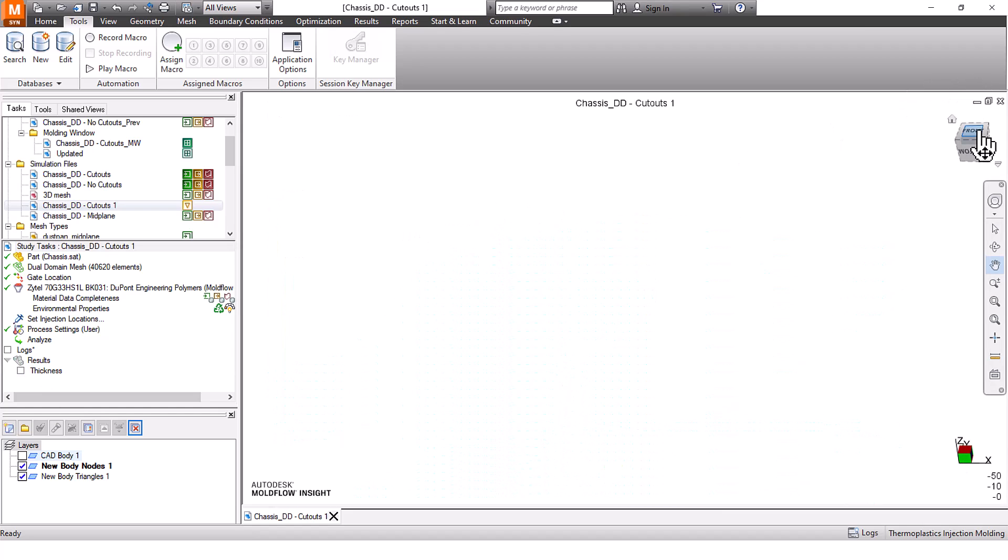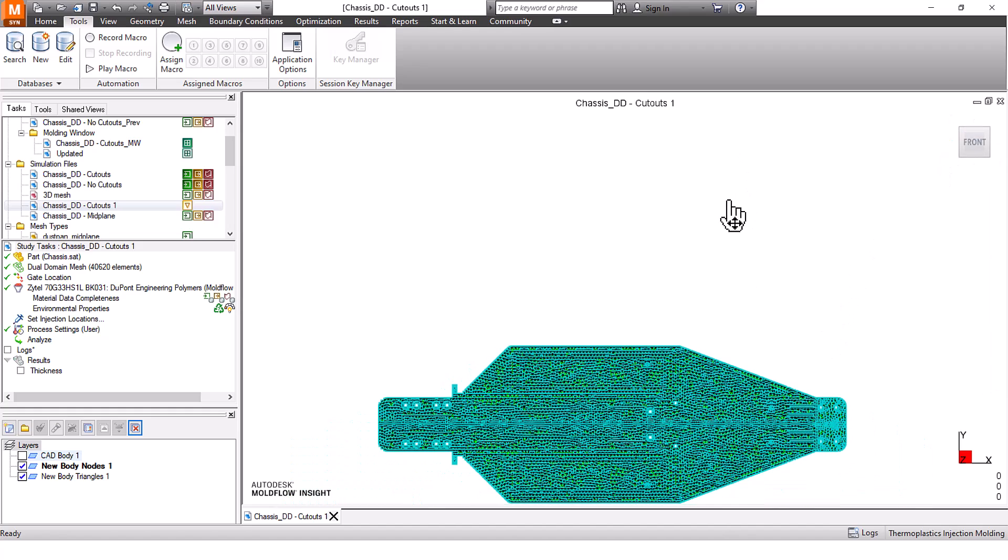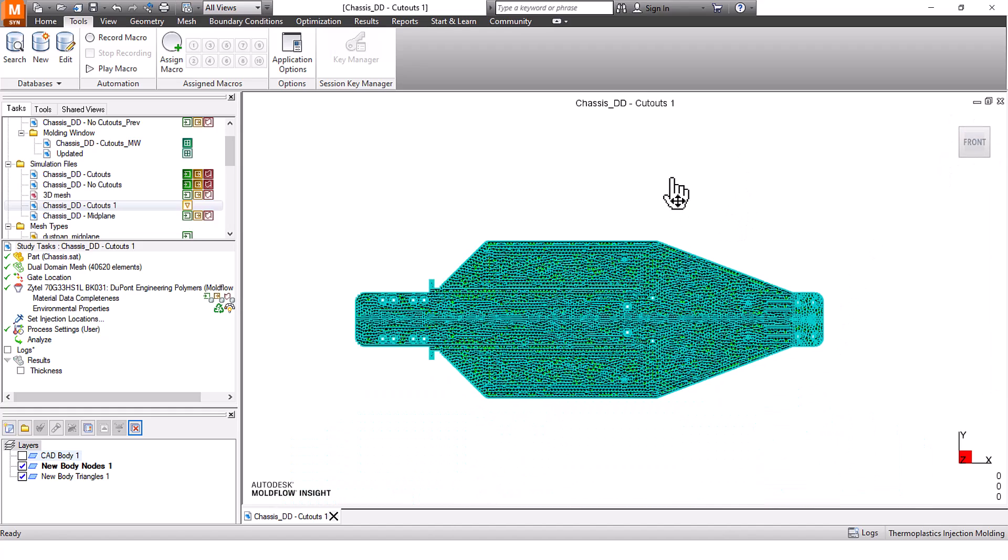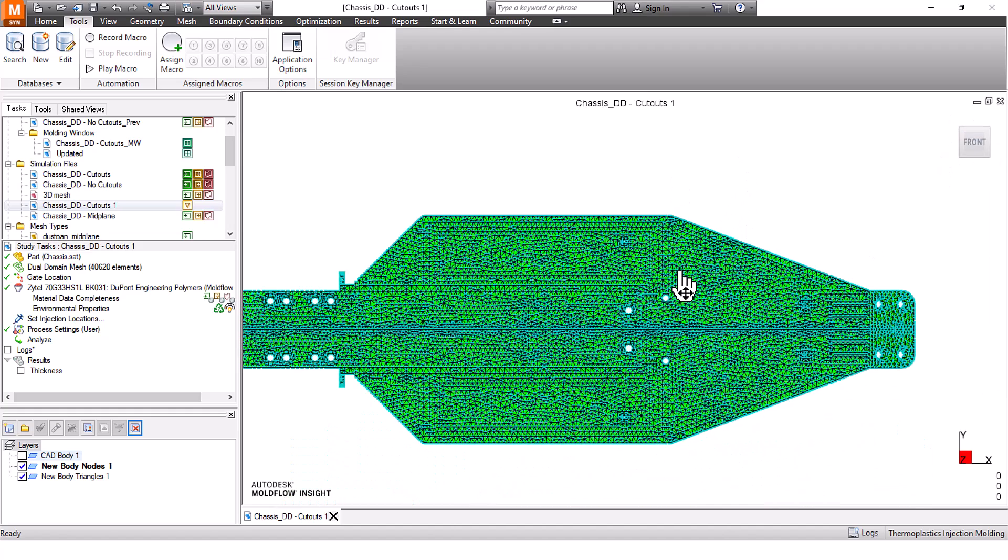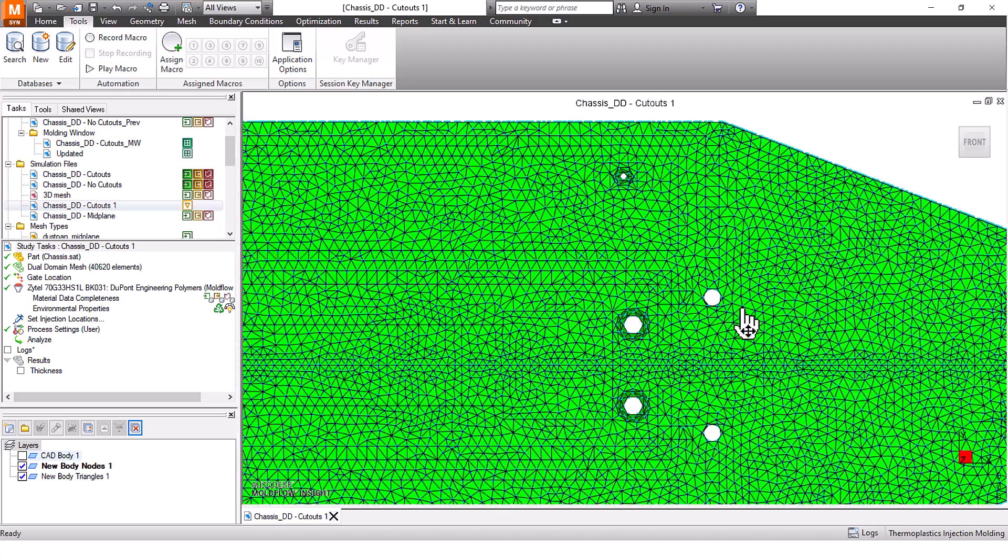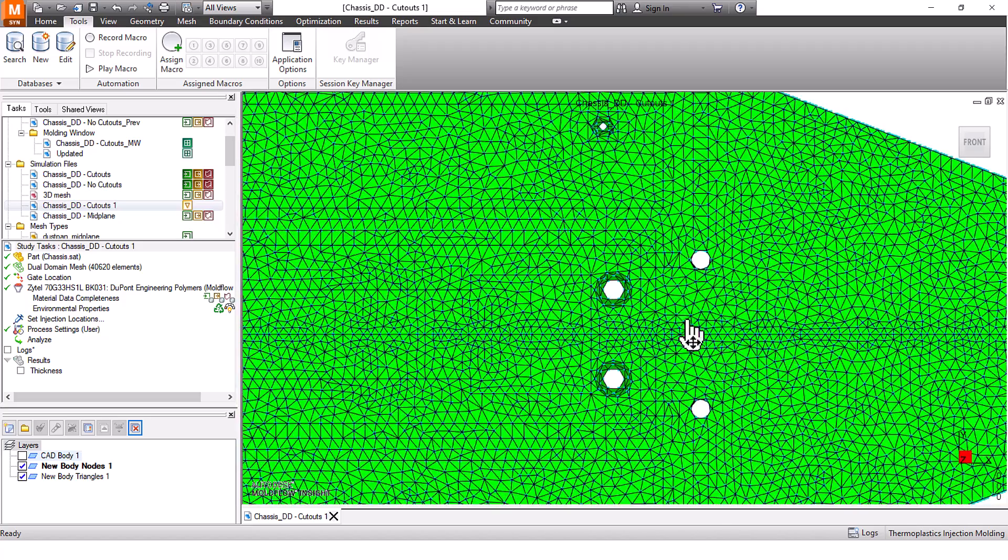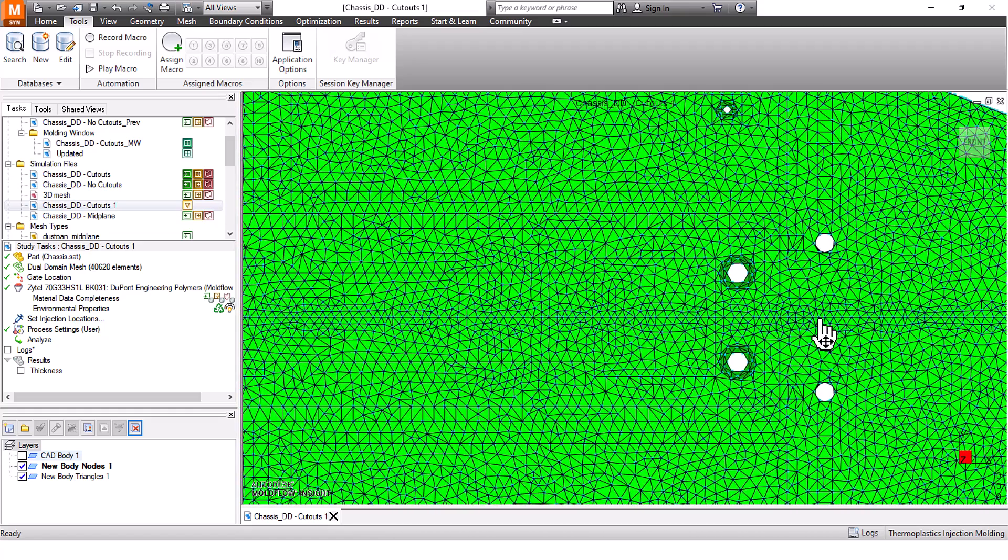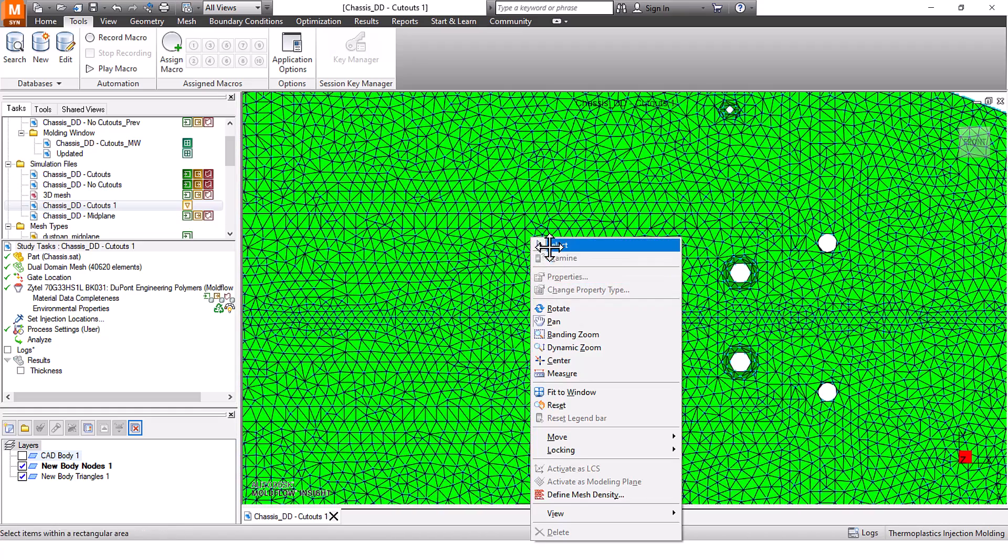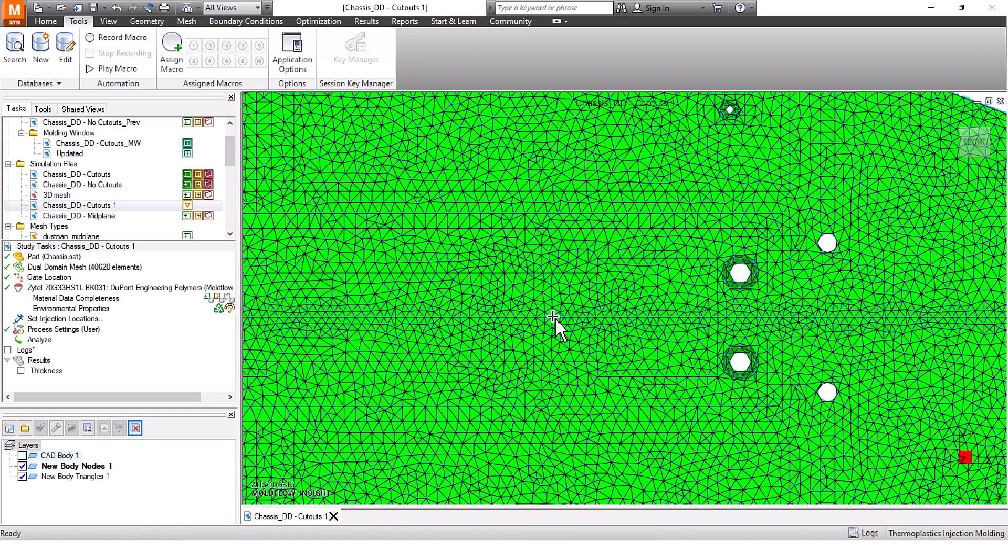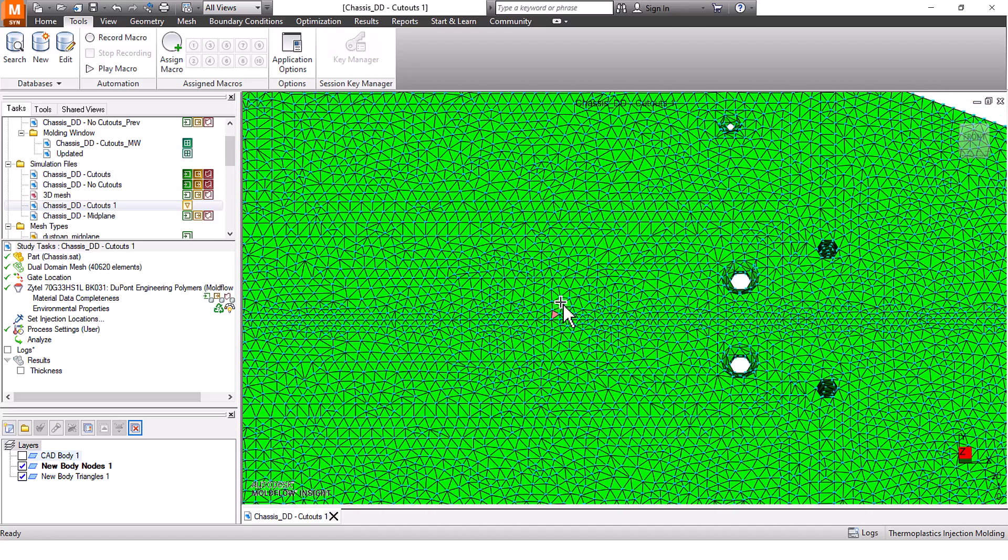Another thing I often struggle with is when I get a part, I usually run the analysis with gate locations. But what if the customer needs you to quickly put a gate location somewhere here and they want to know the hot gate? So in this case, I'm going to select one of the points over here.